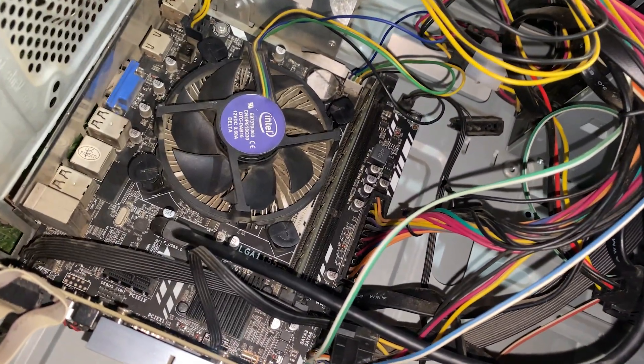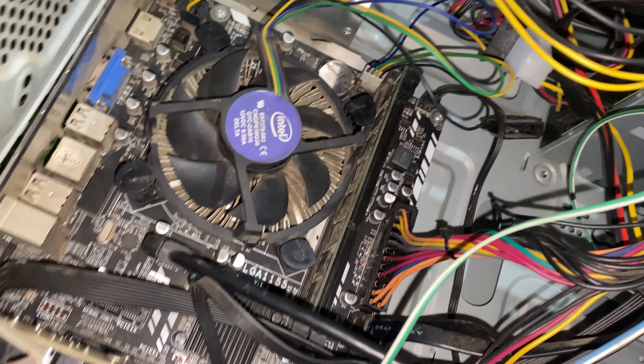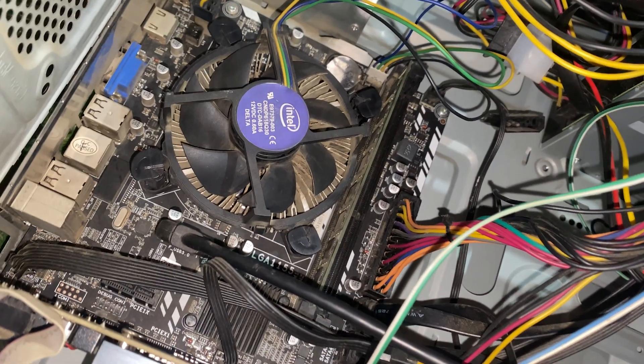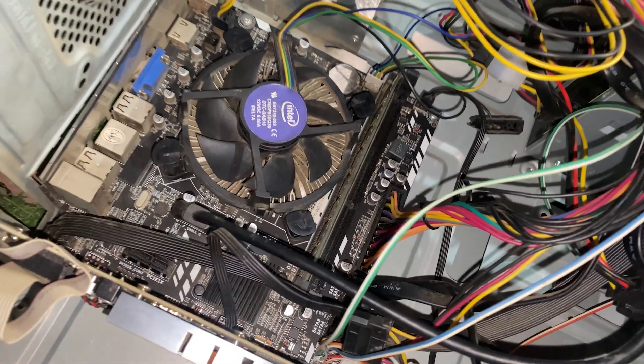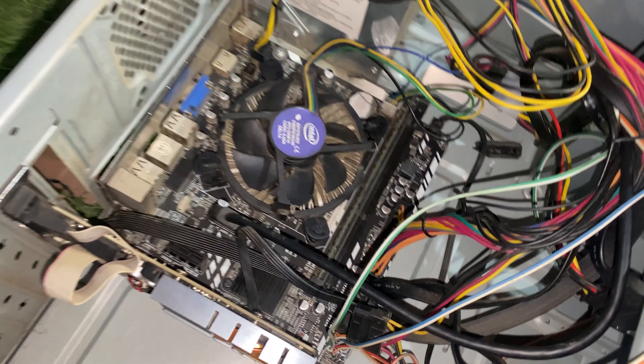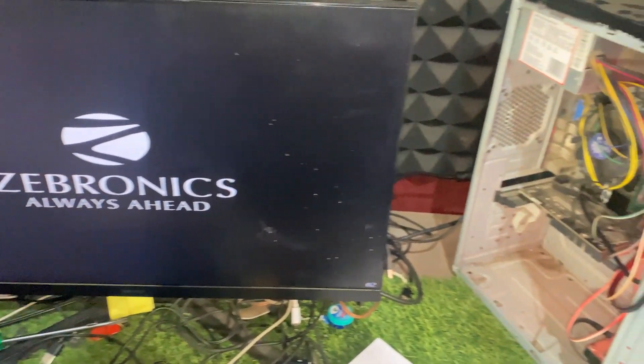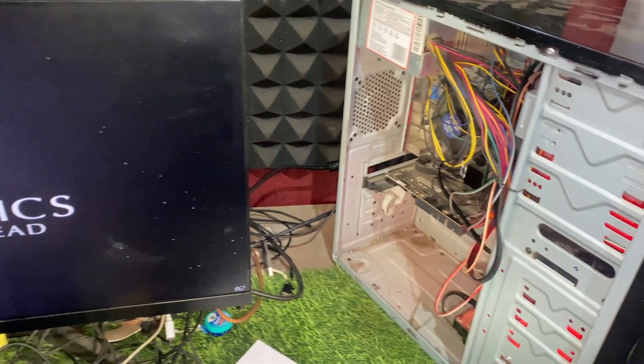So if you have more than one RAM stick, test them individually by installing one stick at a time. Power your PC after inserting. This will help you identify if one of the sticks is faulty.